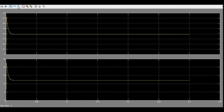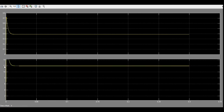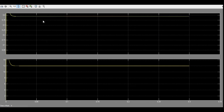First, we will see the output voltage result — ignore the transient and see the steady state value, which is 12 V, that is our design value. Now we shall look at the output current, which was close to 400 mA. The value of the output current depends on the load.